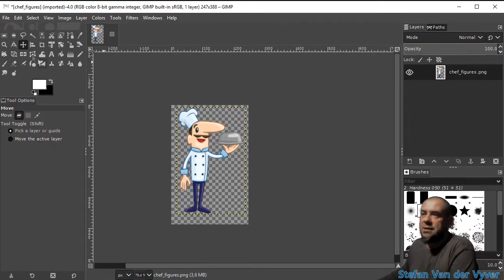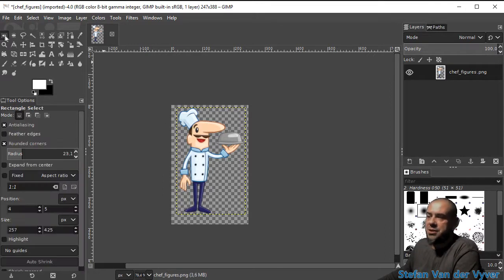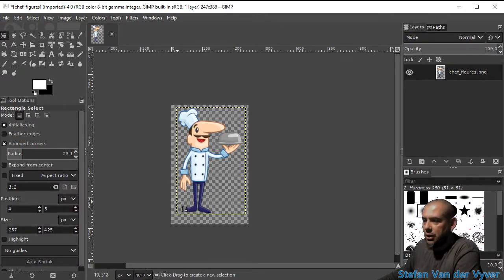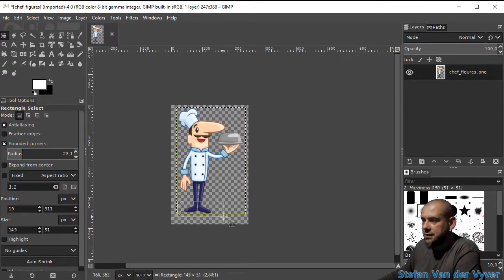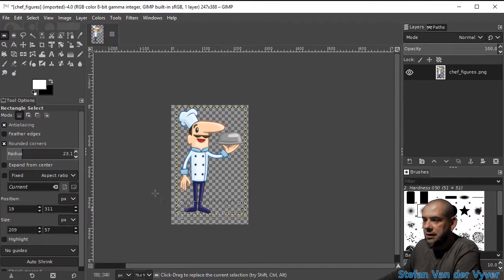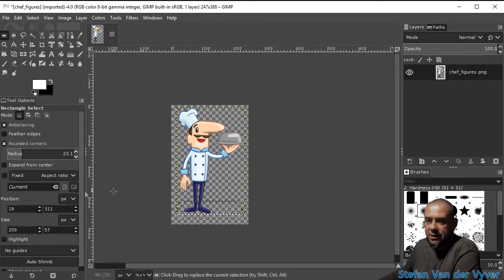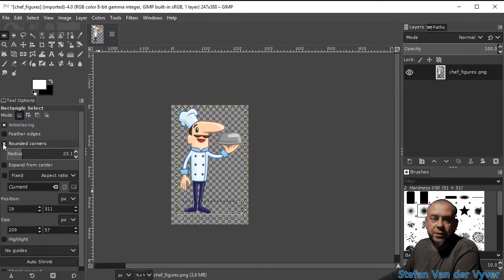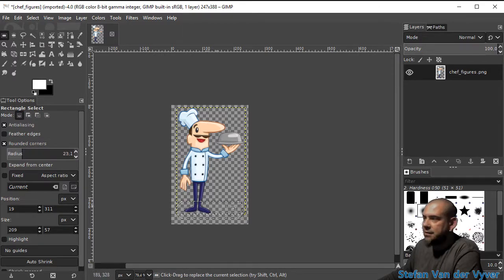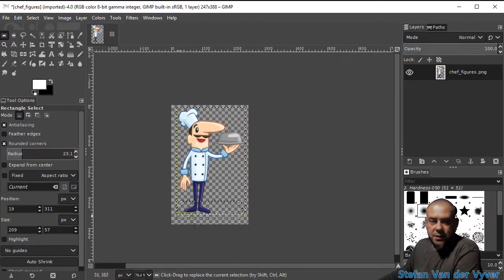Now I'm going to add some text, but I want to add the text on a little block over here. So I'm going to add a block. At the moment, I've got this set to rounded corners, and that's why I get this nice rounded selection.